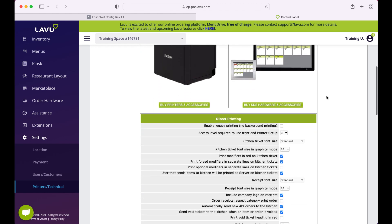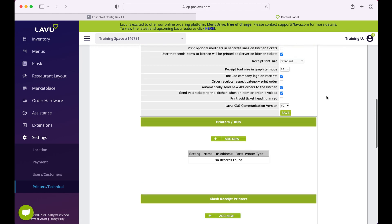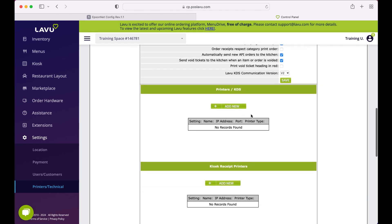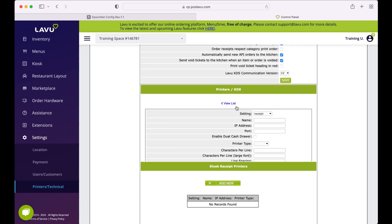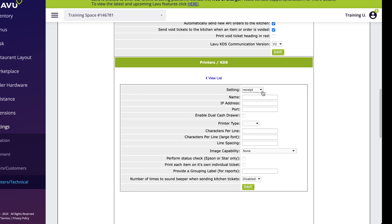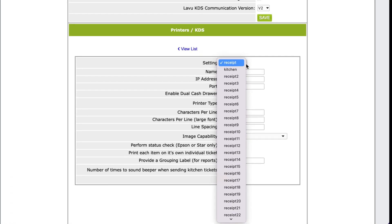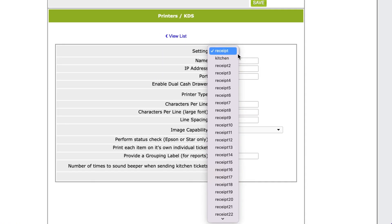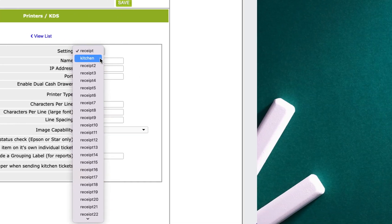Scroll down to the section, also called Printers slash KDS, and click the green Add New button. The first setting asks us what kind of printer we are setting up, kitchen or receipt.